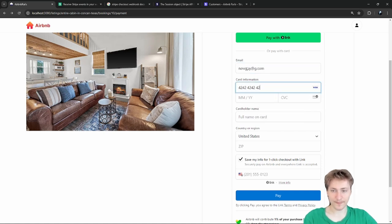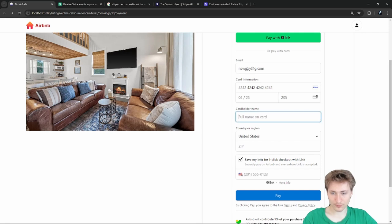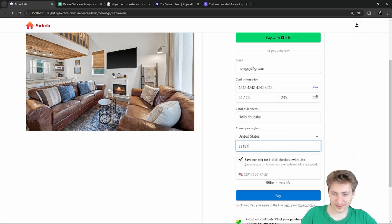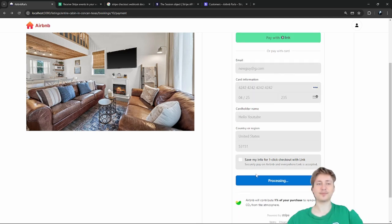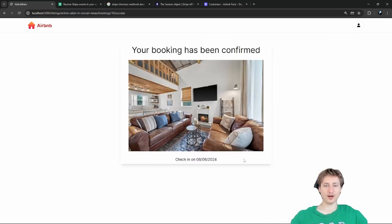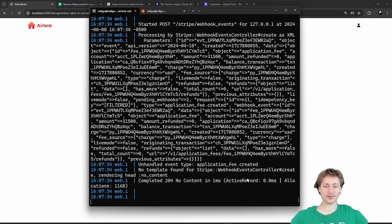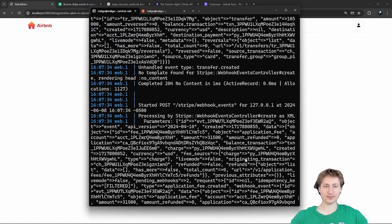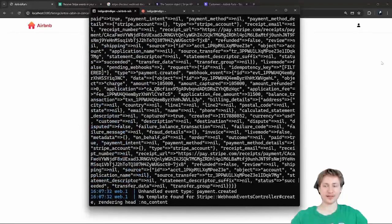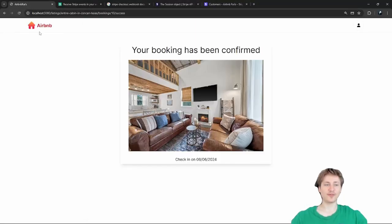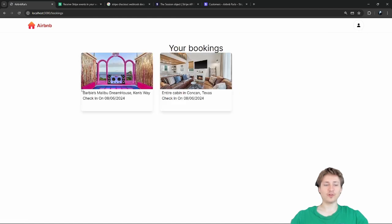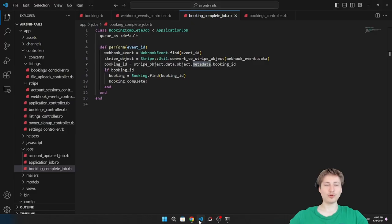I'll try this out — booking my stay, your booking has been confirmed, awesome. The back end gets a bunch of events. Now I have to go to the bookings page — we have two bookings. We need to filter it so it only shows the ones with the correct status.